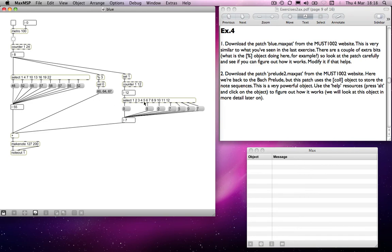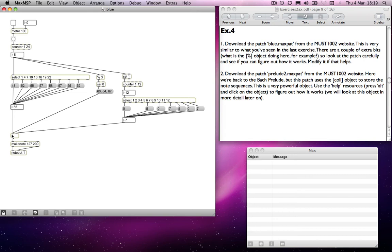When we get to bar 5, we get the number 5 being sent into the right-hand side of the plus object, which means that every note or number coming from here is going to have the number 5 added to it. That essentially is going to transpose it up by a perfect fourth - five semitones, which is a perfect fourth. Then in bar 7 we get a 0 again, so it transposes back down to what is the tonic. In bar 9 we have seven semitones transposition, which gives us a perfect fifth above, then a perfect fourth, then one, then five. So we have basically a blues sequence.